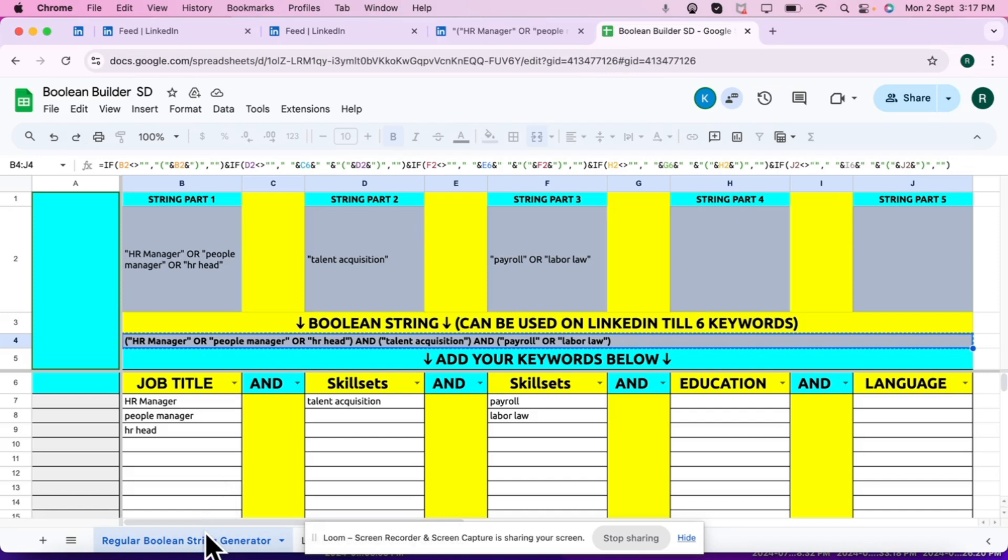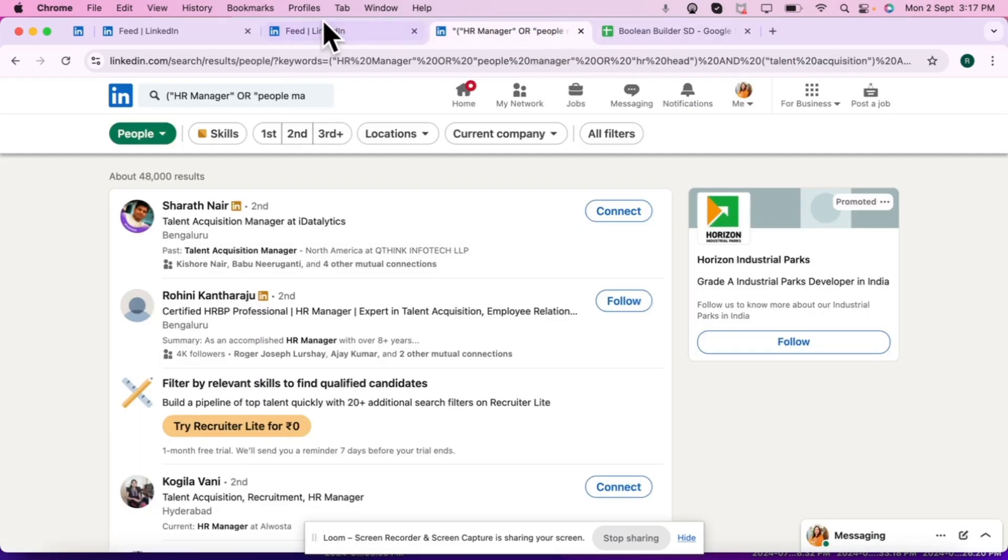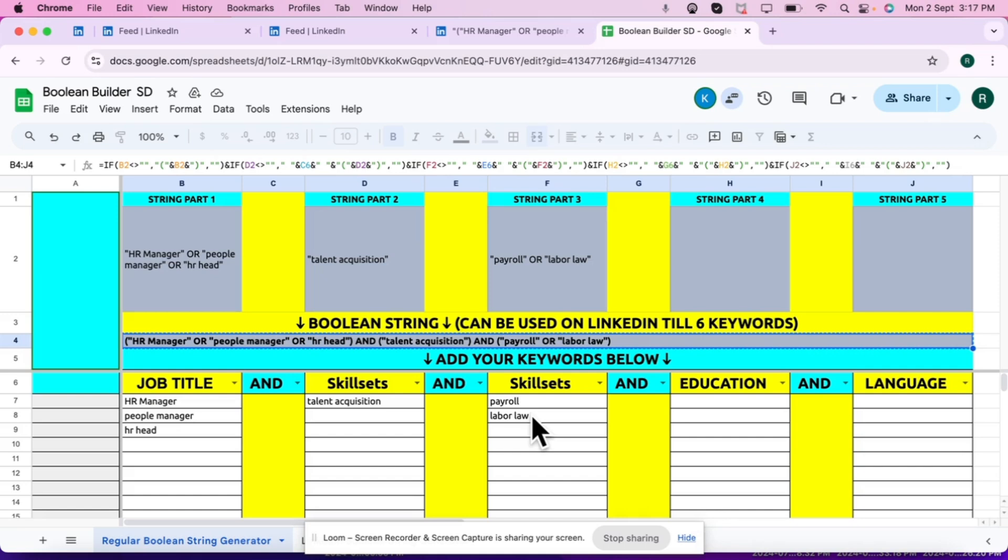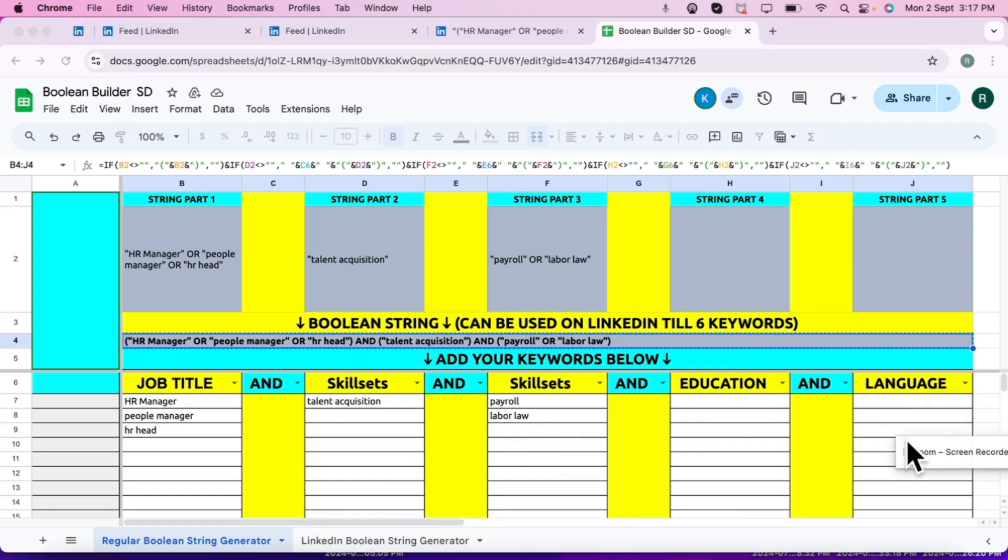So what we have understood on LinkedIn, the Boolean normal Boolean what we have learned in video number one, that works but it works only up to five operators and six keywords. As your keywords will increase more than six, it will show you that no result found. Then what is the way? How I can source for LinkedIn? Because if I'll put more keywords, I will get more refined profile.